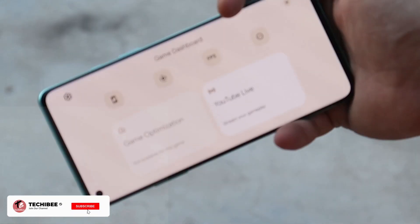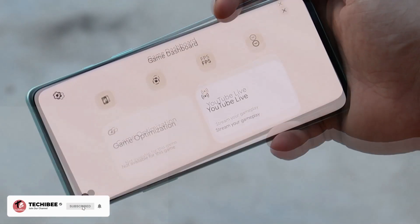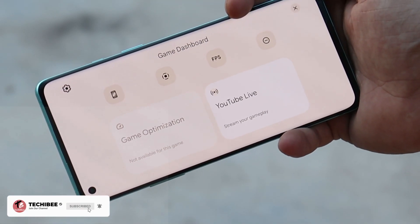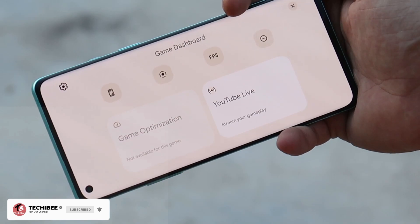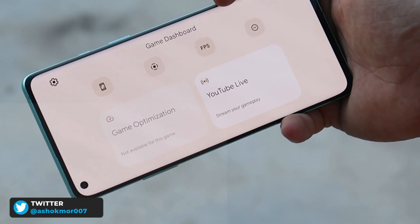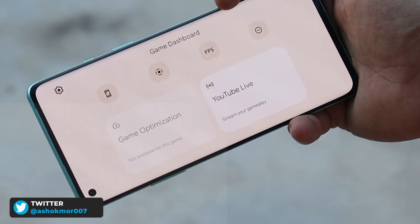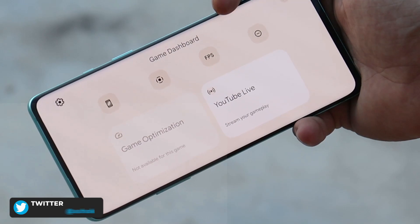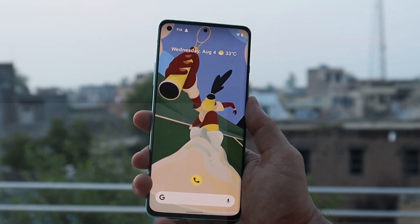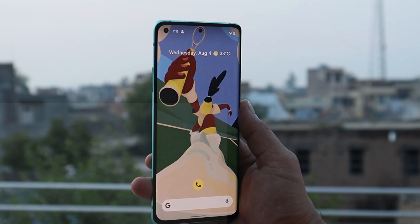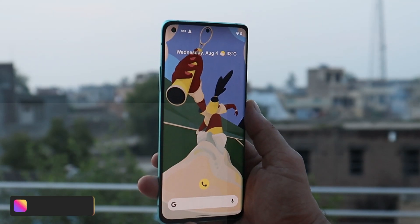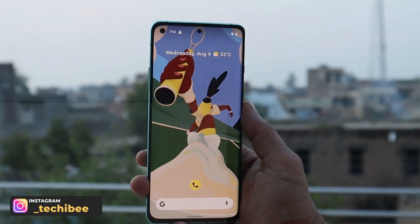Welcome back to yet another video. I always wanted a dedicated gaming mode on Pixel devices, and most people like me who are into gaming used to miss such features on custom ROMs like Pixel Experience ROM. But now with Android 12, Google started to add this new gaming dashboard on their Pixel devices.